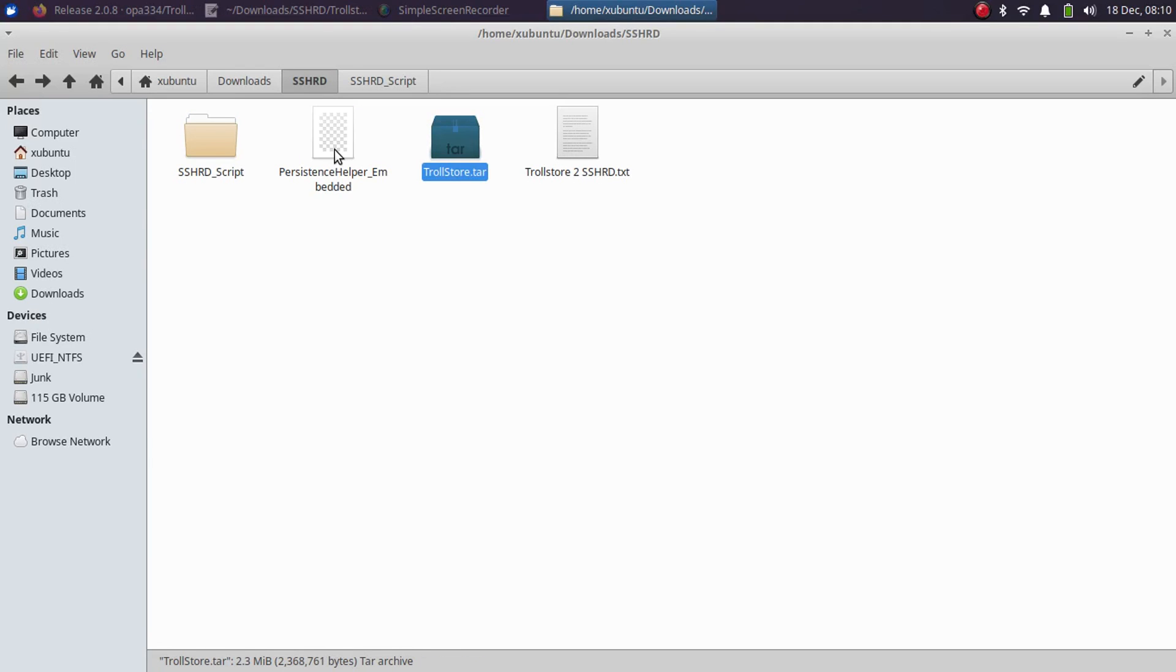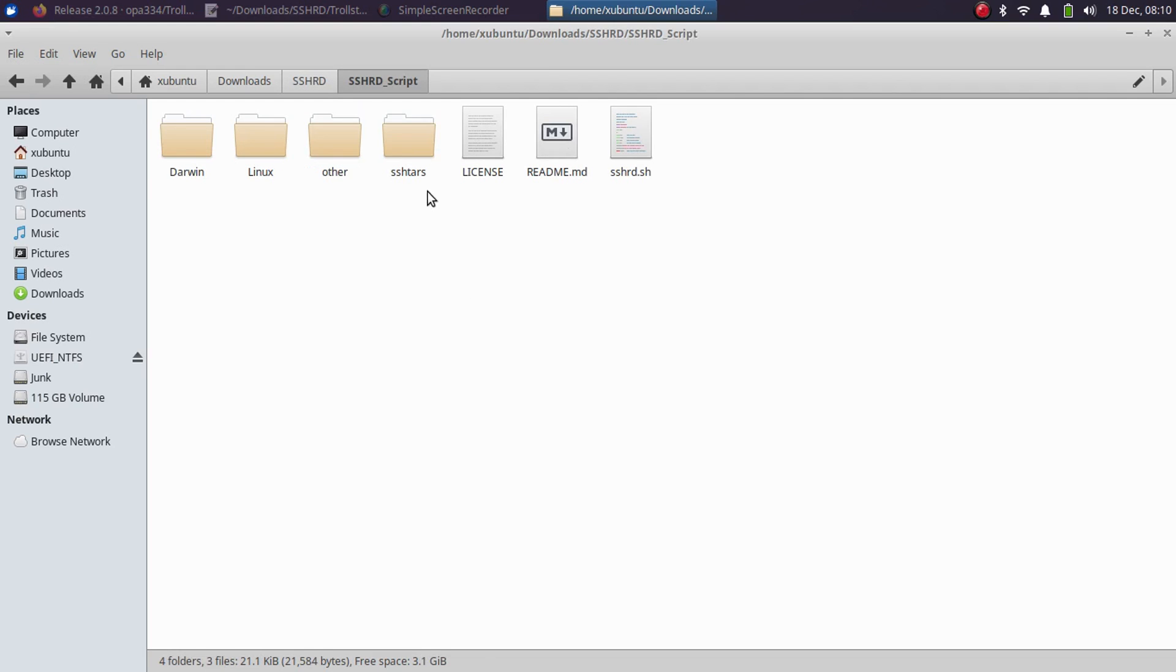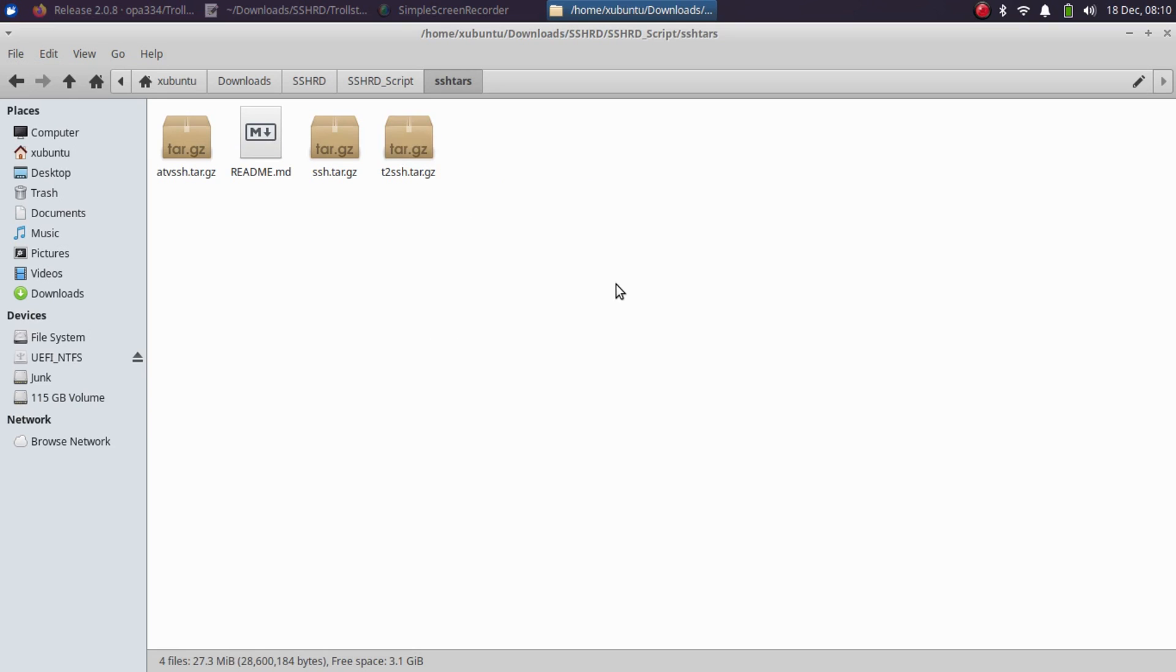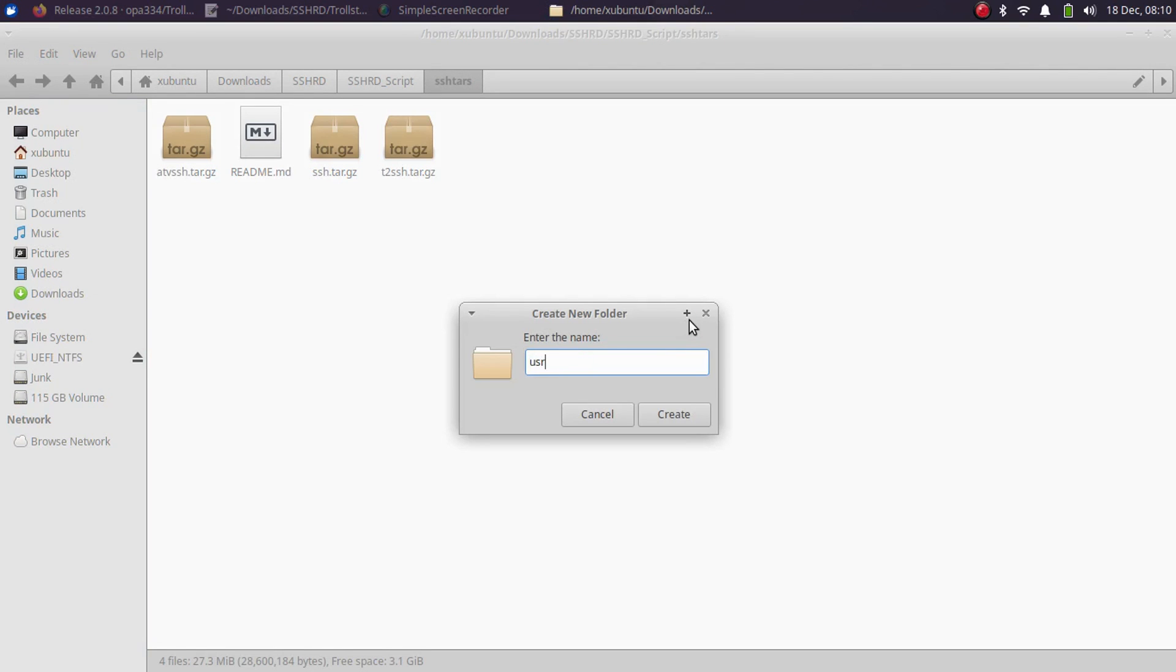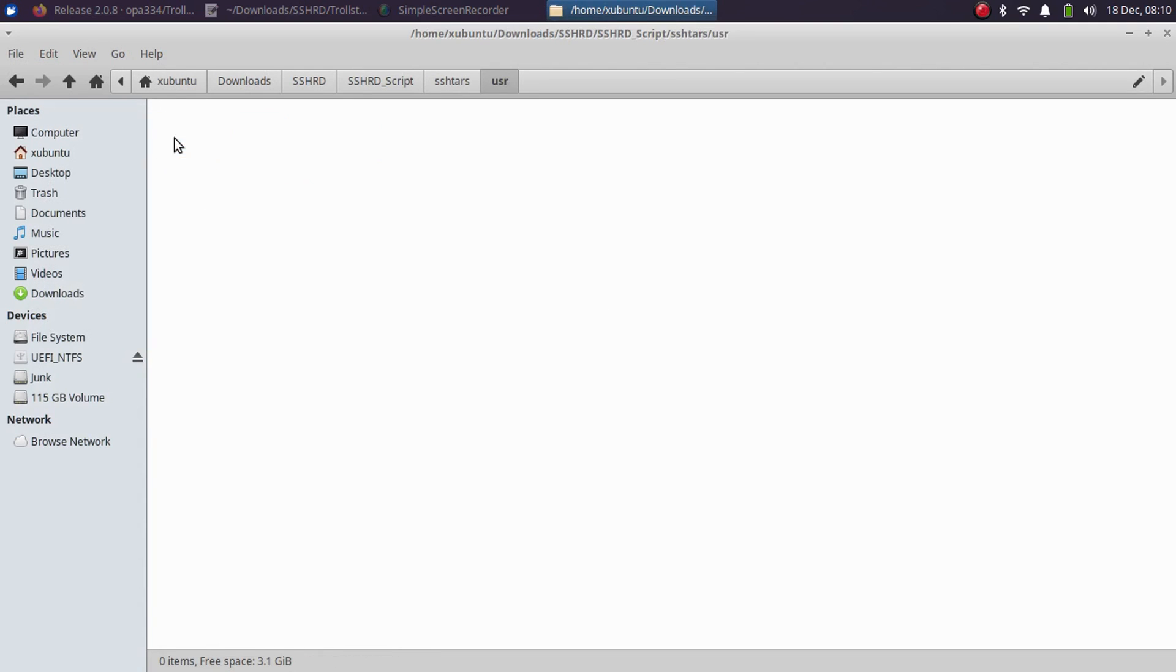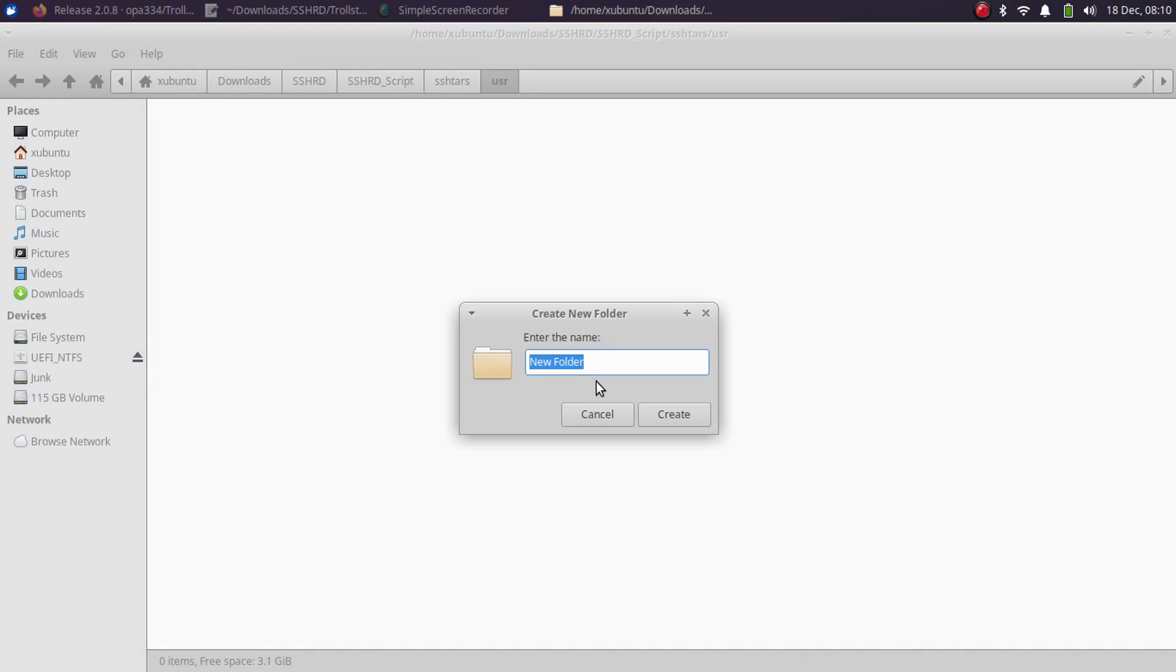Open the SSHRD folder, go to sshramdisk, and here create a folder called usr. Open it and create another folder inside called TrollStore.